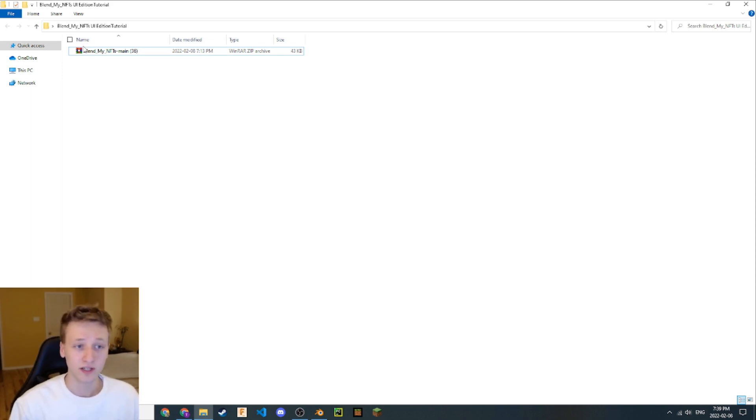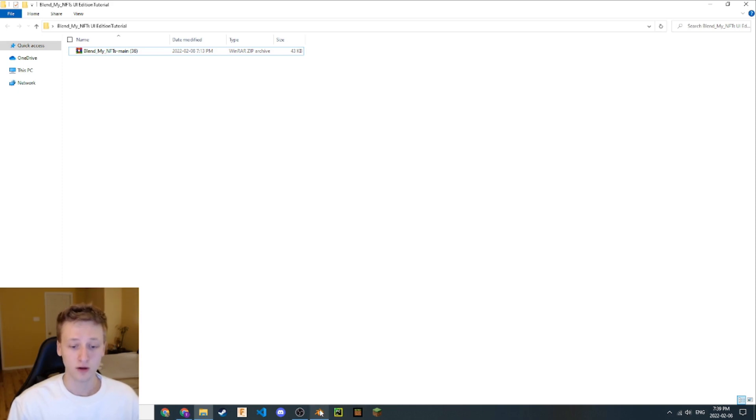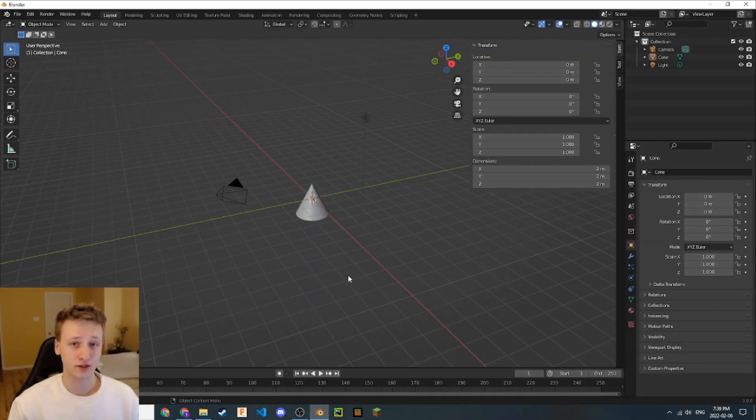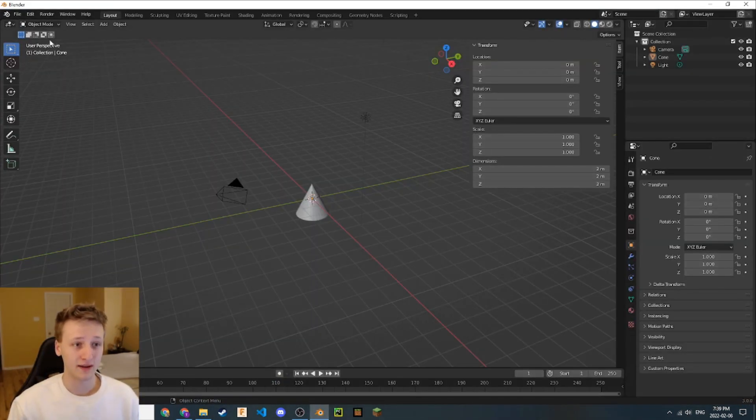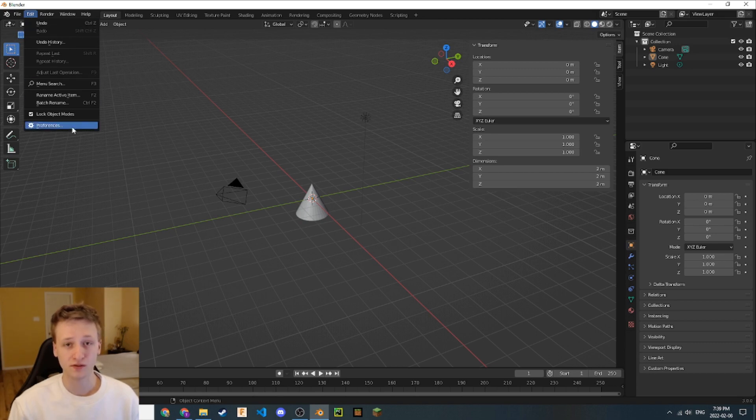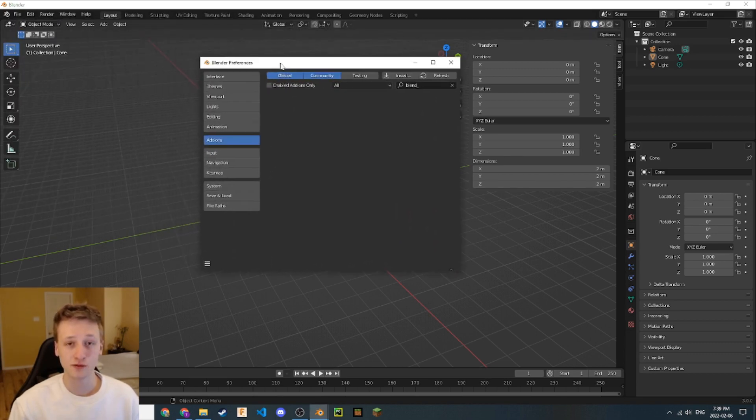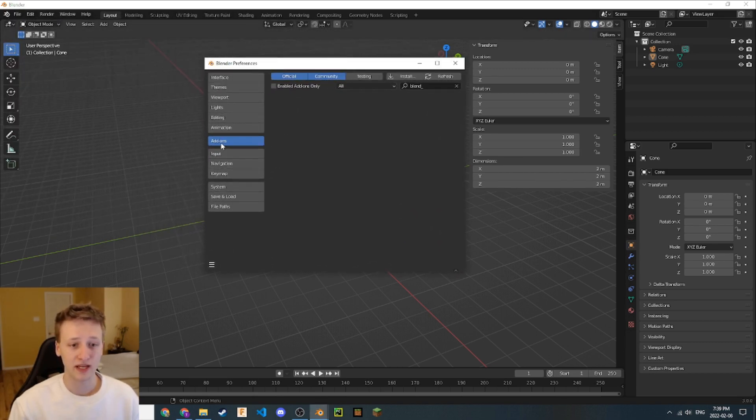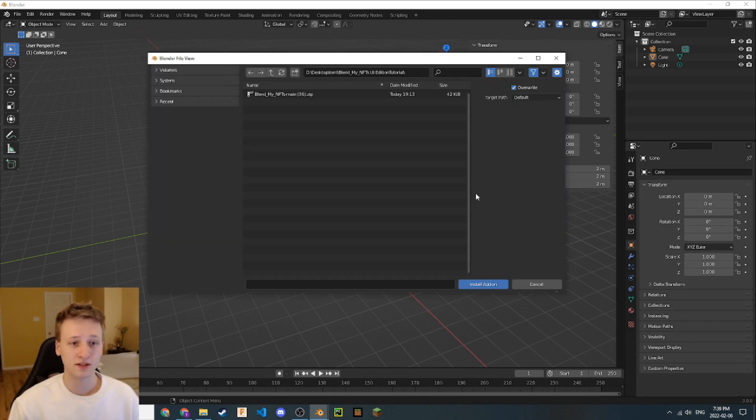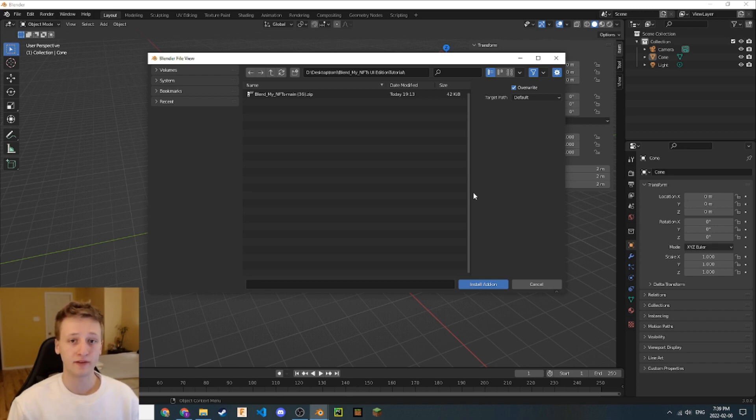Now that we have the add-on downloaded on our computer, we can install it to Blender. I have it here in this directory. Let's open Blender up. The first thing we're going to do is go to Edit, Preferences. This will open up the Blender preferences section. Let's navigate to this add-on tab and click the install button. This will take us to the Blender file view.